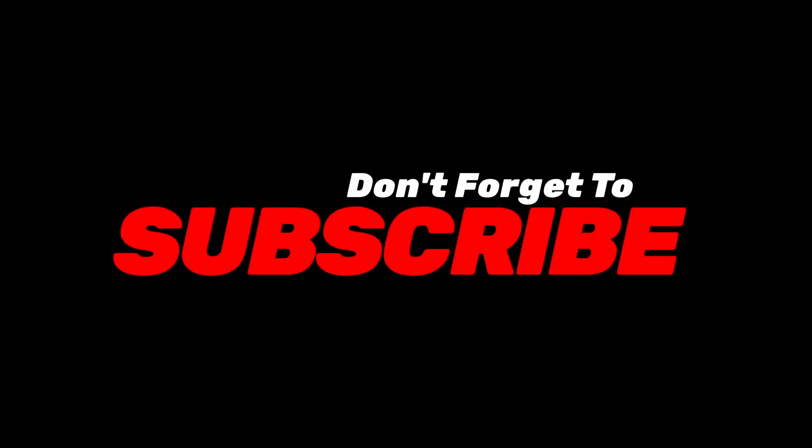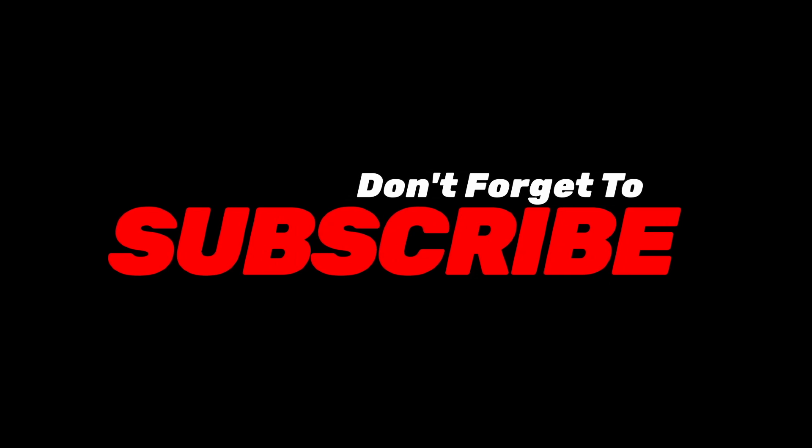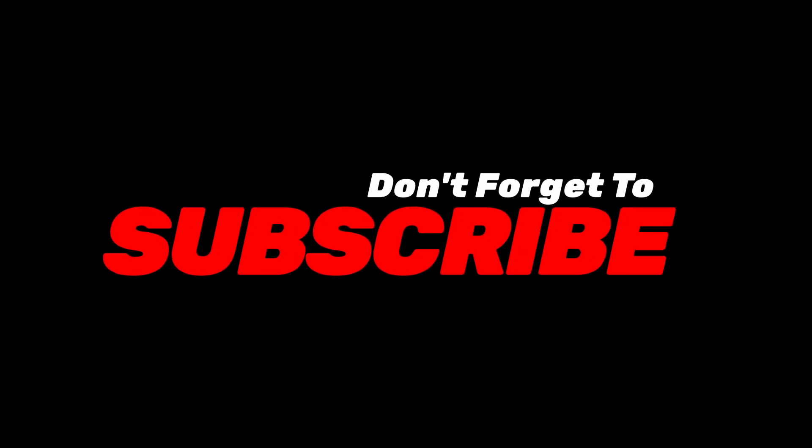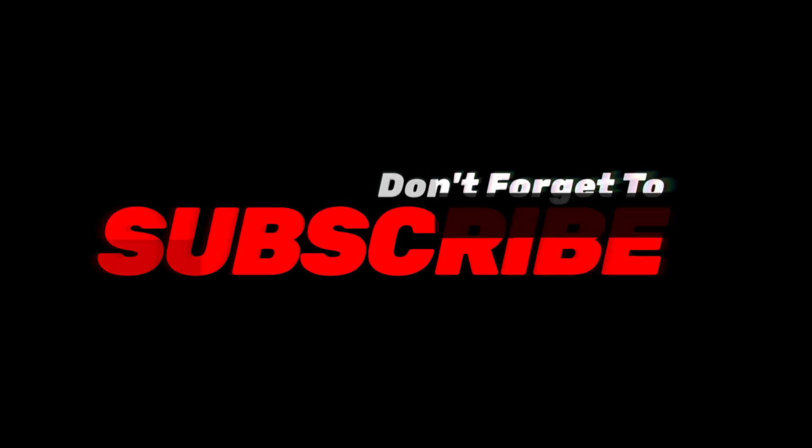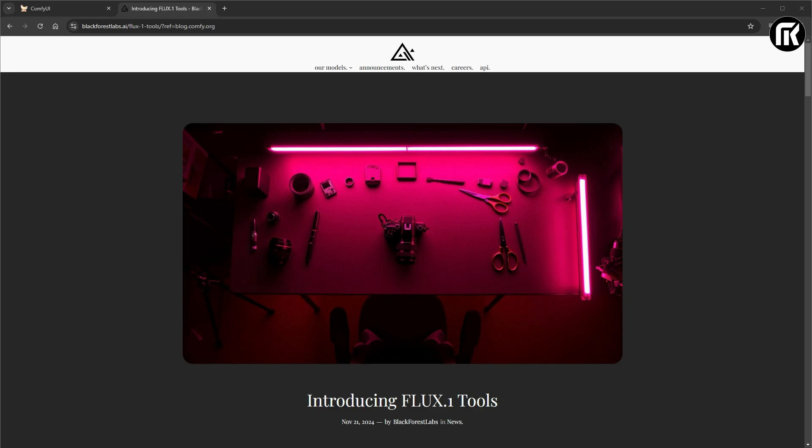Don't forget to subscribe and hit the notification bell. So, let's go. Hello friends and how are you doing? It is time to look at some cool stuff. Let's get started.